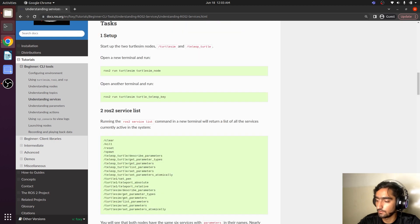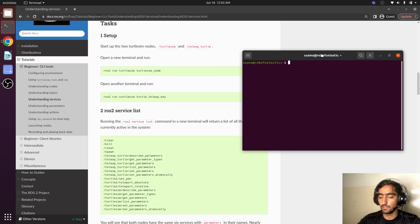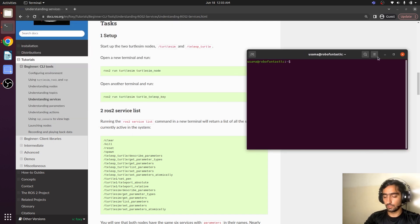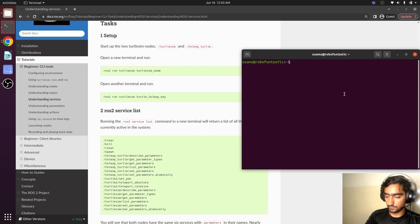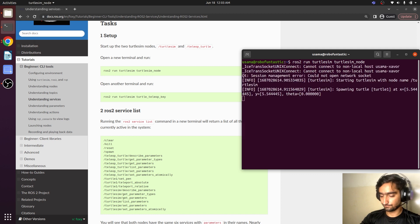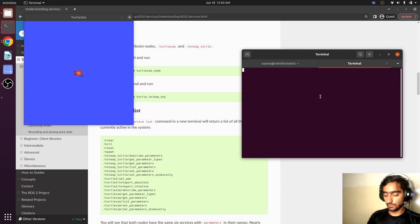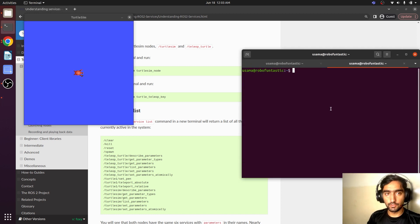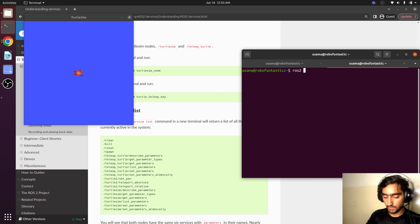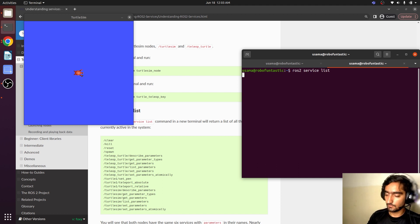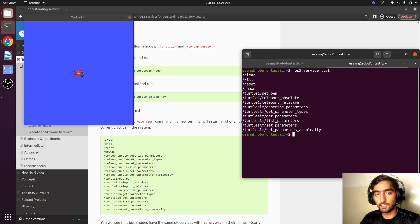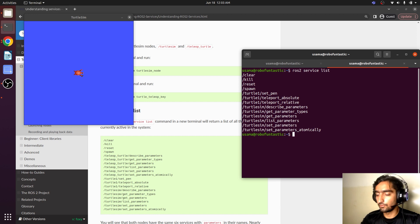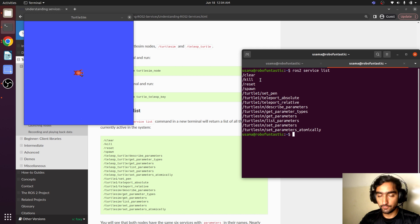Open up the terminal. We will run our ROS. Start with the node. Now we will see what all the services are available. ROS2 service list. Just like we have seen ROS2 topic list, ROS2 node list, now we are seeing ROS2 service list. So here are a bunch of services that we can utilize.